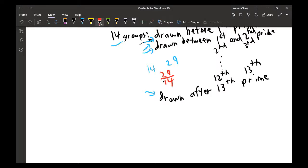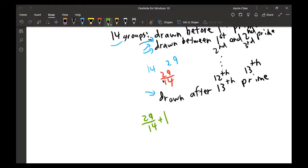That's the average group size, but we also need to include the prime card itself that stops the game. So 29/14 is the average drawn before the first prime, and we add 1 for the prime card itself, giving a final answer of 43 over 14.